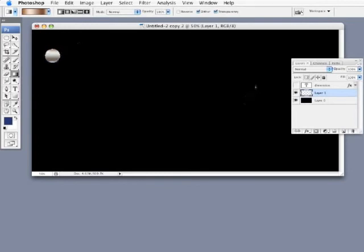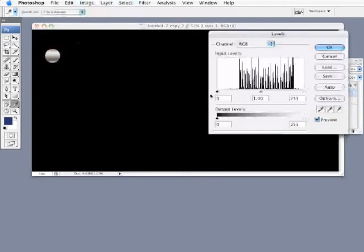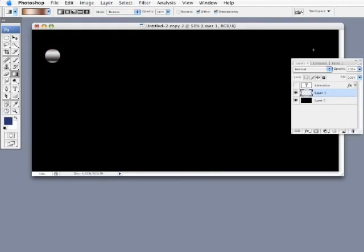Now let's deselect. I'm going to darken that up a little bit by bringing up my levels. Press command L. I'm just going to push this dark slider over to give me a little bit more contrast in there. And I'll just hit OK.